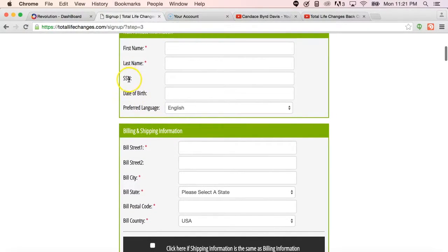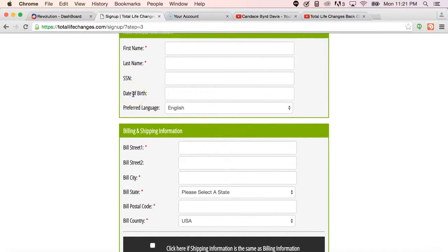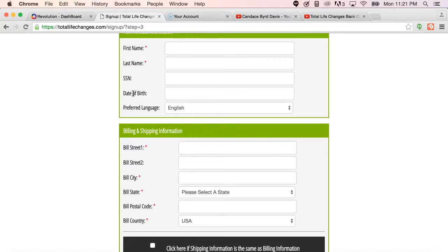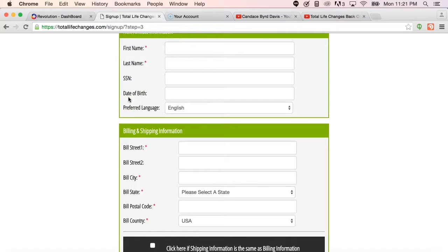Also take note that the social security number and date of birth are not required at the time of application, but in order for a commission check to be cut, these items must be placed into the system through their back office in their profile, and I will show you that in another video.